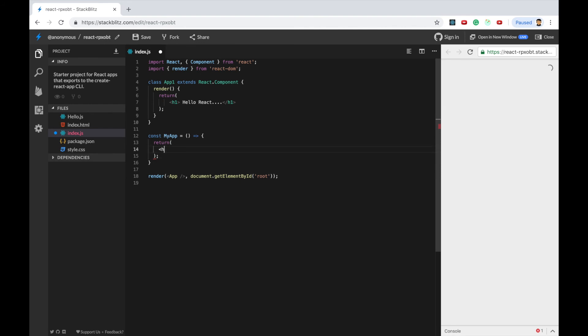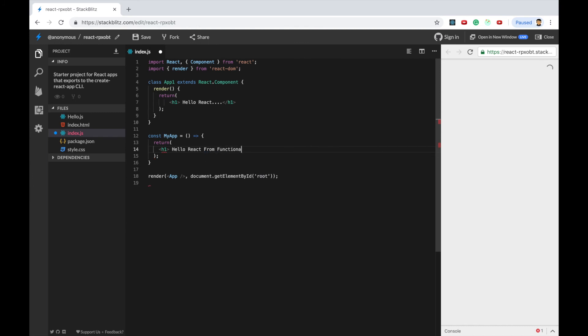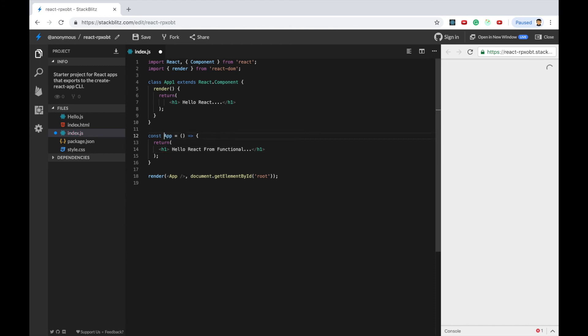And in here I'll do I'll use the same return. I'll say h1 hello react from functional. It has to be app. And you can see that hello react from functional is displayed over here.